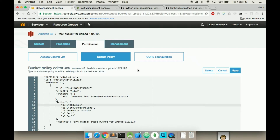Hi there, welcome to my video. In this video we're going to upload an image to an S3 bucket. It can be any file really but I'm going to use an image as an example.